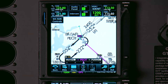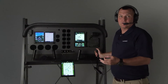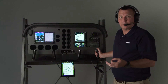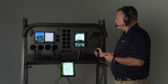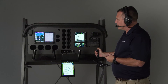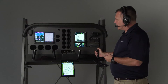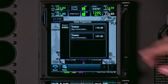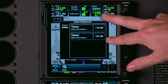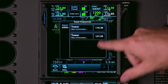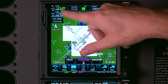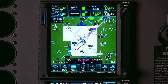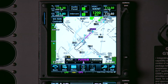Now, the next frequency you'd probably want to talk to is tower. "Tune destination tower." There are two tower frequencies at Raleigh. We'll choose 119.3 and activate that. We're now talking to tower.